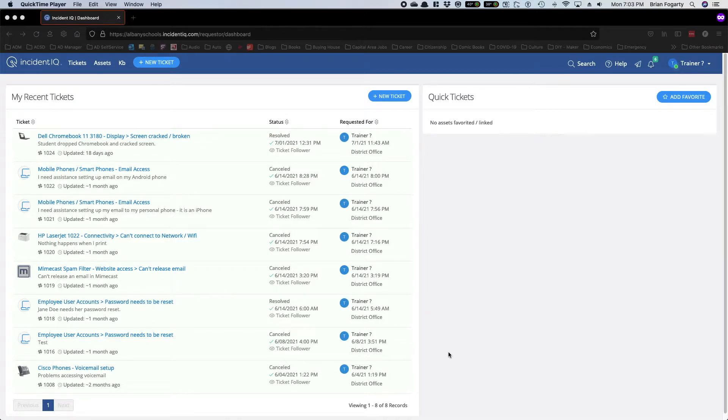Let's take a look at how to quickly create a ticket within IncidentIQ. When you log in, you'll see a homepage showing any recently submitted tickets, as well as any assets that may be associated with you or your room.